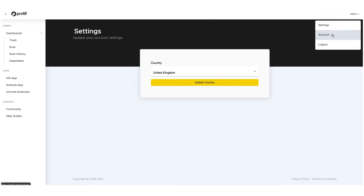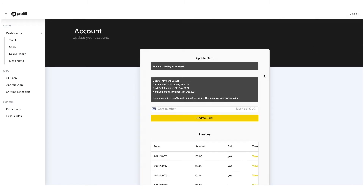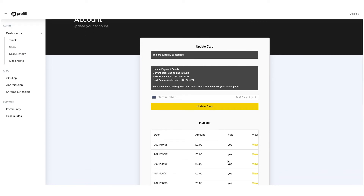Next up we have the account page, which is your hub for payments. You can update your card details here and you can see all your invoices. You can also update your username within here as well. So that's the web-based version.